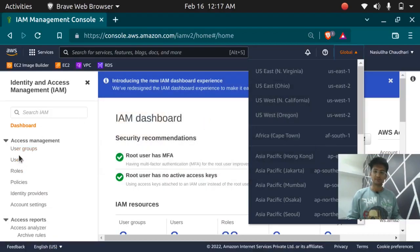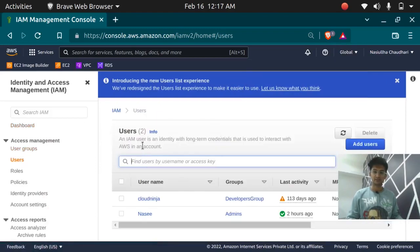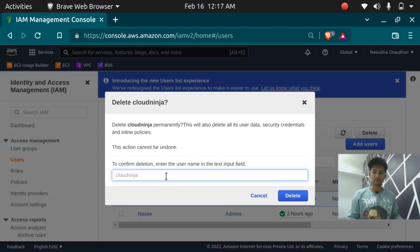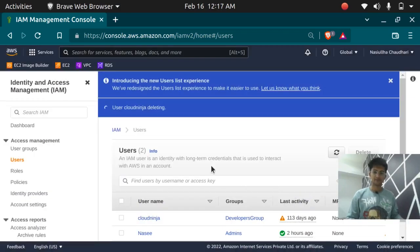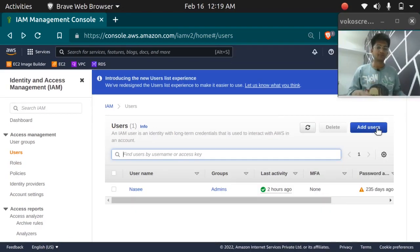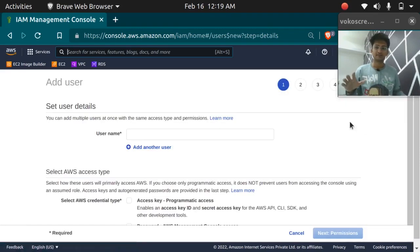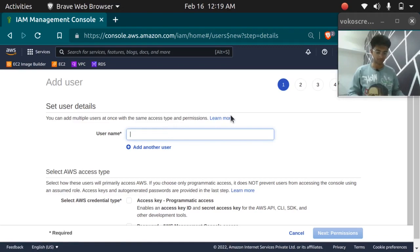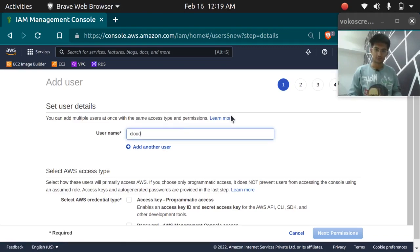To create a user, click on 'Users'. As you can see we have two users already — we don't need these. To delete a user, select the user and click on delete, type the name and click delete. The user has been deleted successfully. To create a new user, click on the 'Add user' button. You now have to type in the name of the user — in our case we want CloudChamp, so we will insert CloudChamp.